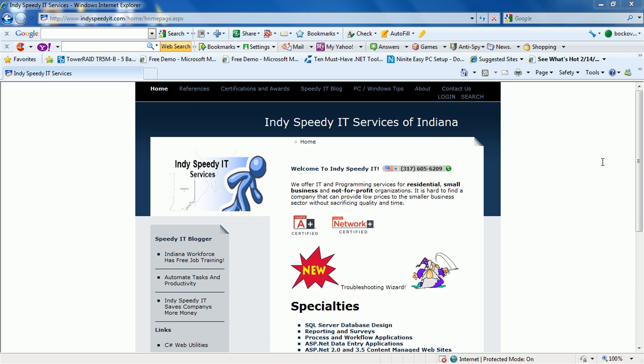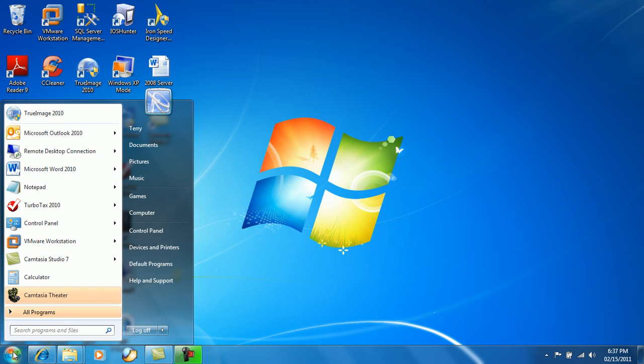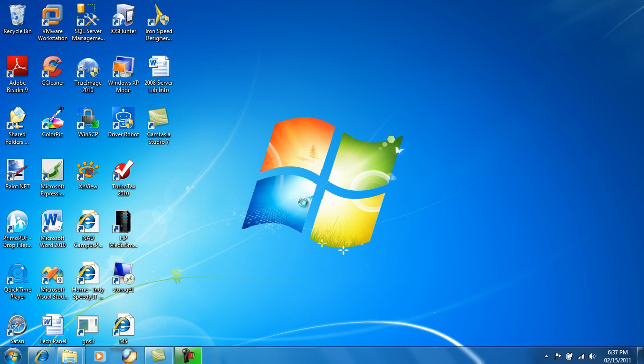So let's get started. We'll minimize our web browser here and we will go to the start menu on Windows 7 at the lower left hand corner of your screen and go to control panel.